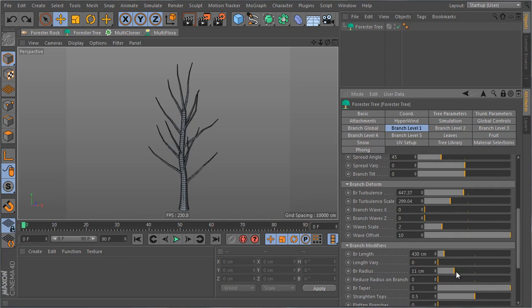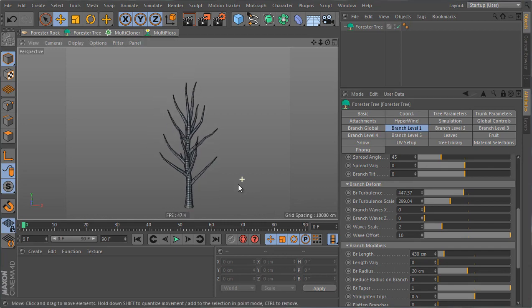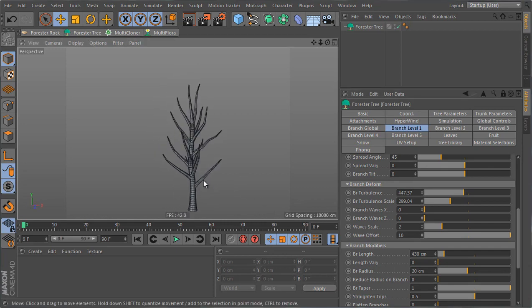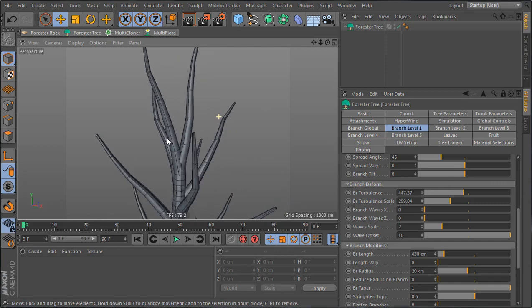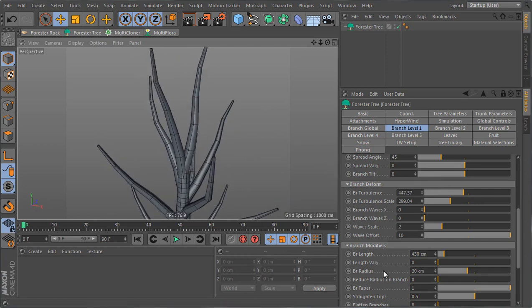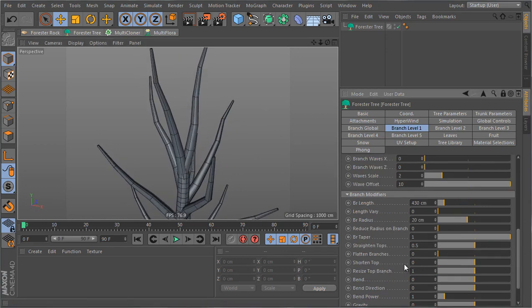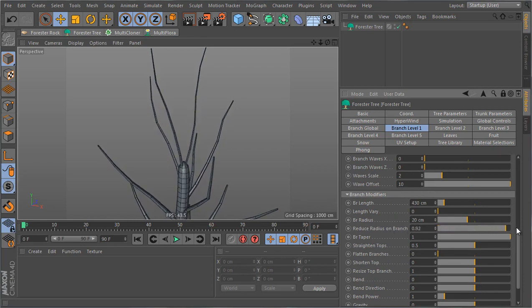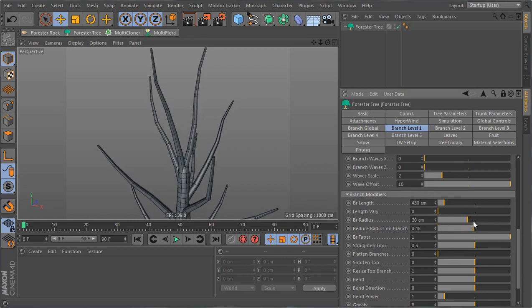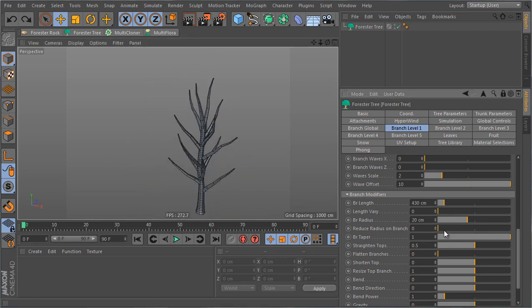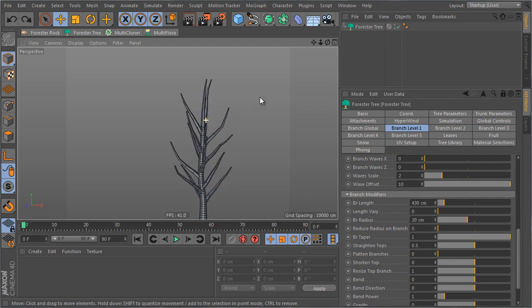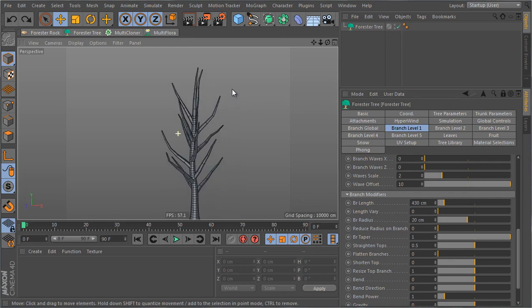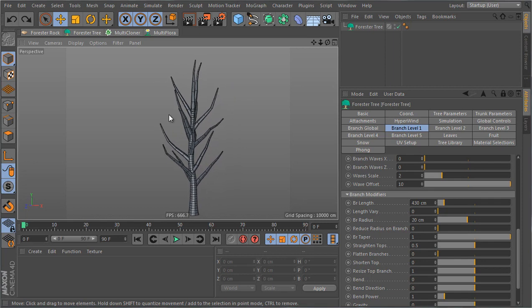Now I'm gonna increase the radius of the branches to something like 20 centimeters so that we get thick branches emitted from the base. If you wanted to reduce the thickness of the branches along the top you can go to a parameter called reduce radius on branch and what this will do is reduce the branches at the top without changing the radius at the bottom. But because I'm not gonna be seeing these branches in detail I'm gonna leave them the way they are. The reason I'm not gonna see them is because they're gonna be covered with other branches.